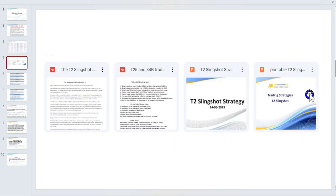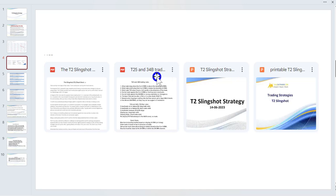You'll find the original T2 slingshot PowerPoint that I prepared — probably seven or eight years ago — as well as this one. I also have a short cheat sheet on trading the T25, the 34B, and the T2. I've also uploaded the T10 cheat sheet into this folder because we'll identify those setups as we run through this session as well.